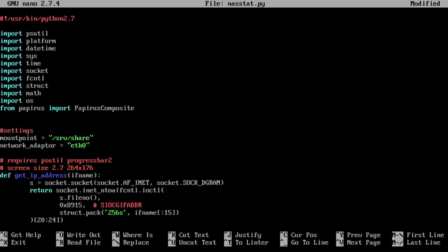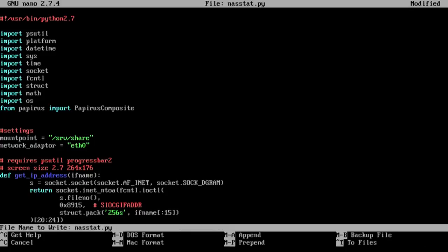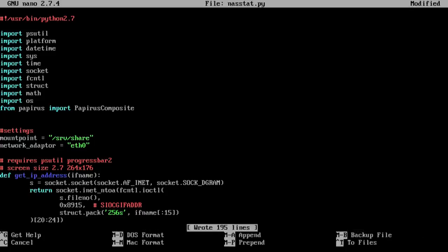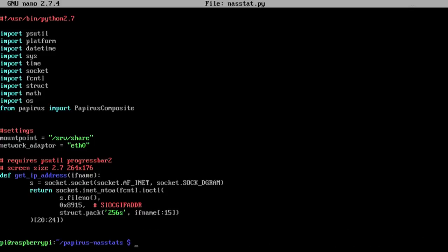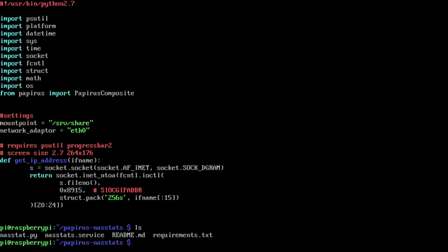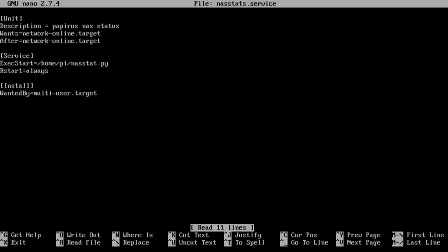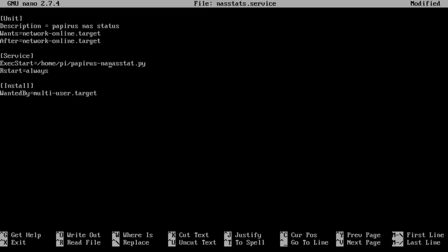Control X, save, write to that file and you are set. Now in the NASstats service you will have to change something as well. So I'm going to nano into NASstat.service. And here you would want to change this location of where this is. Now I have it under papyrus-nasstats/nasstat.py and I'm going to save this file.